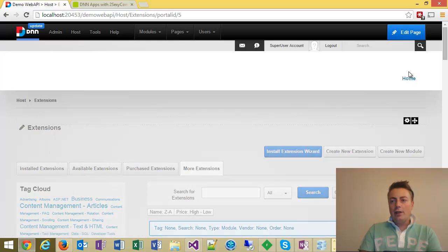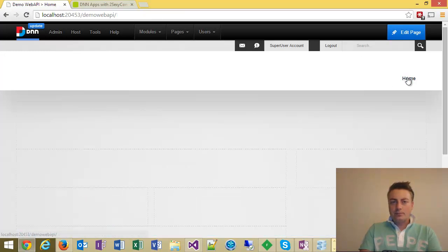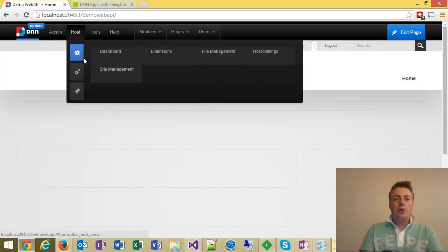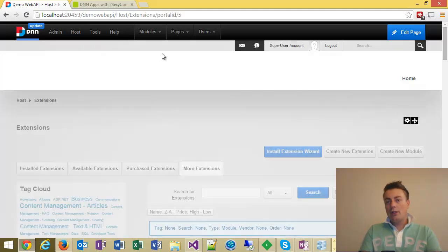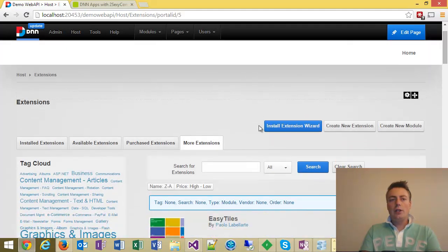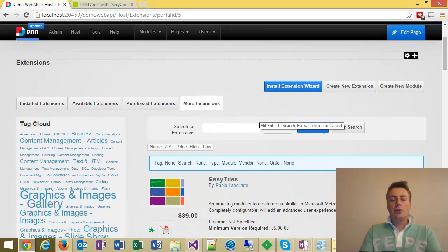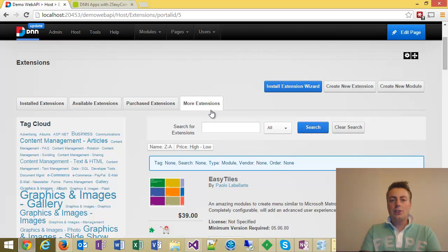What I have here is a DNN installation. And just so you know, if you'd want to install an open source free component, usually all I have to do is go to host extensions, go to more extensions.